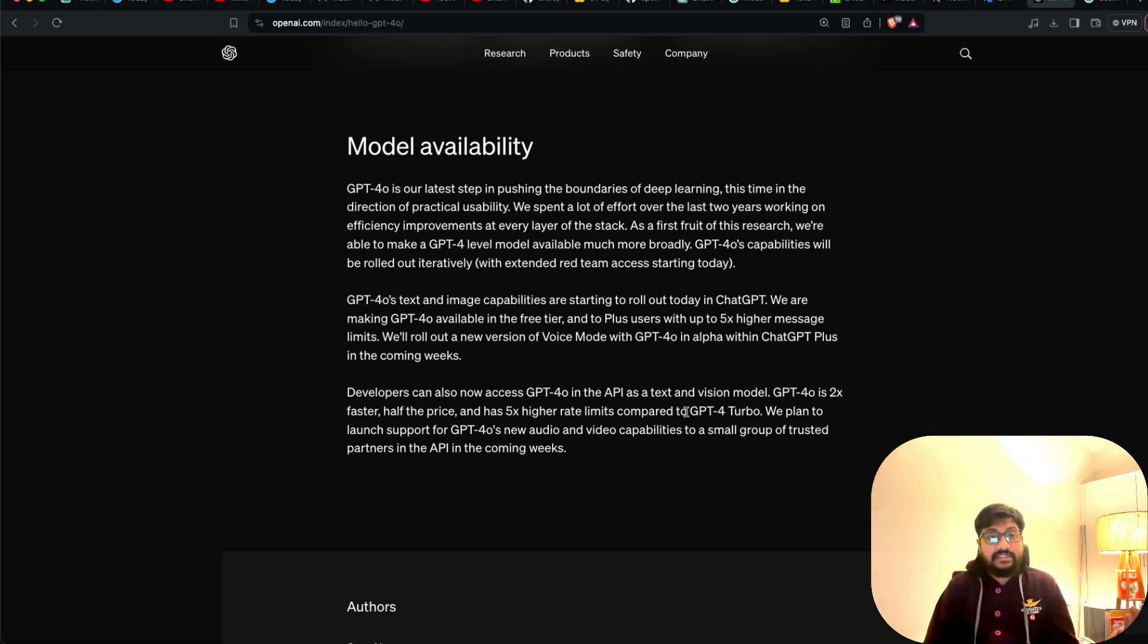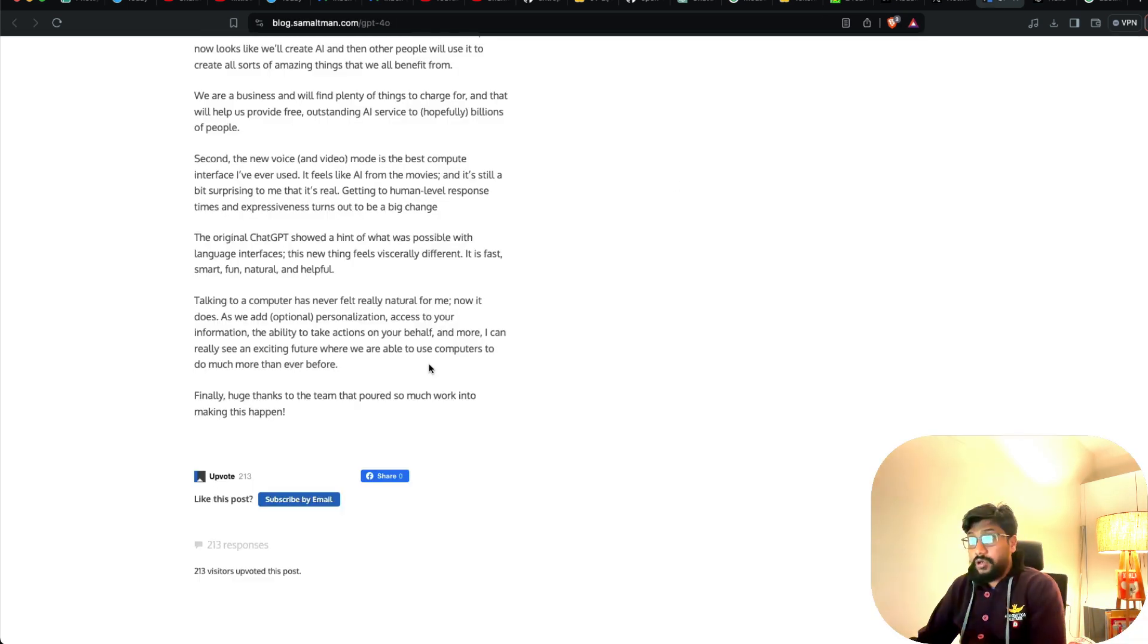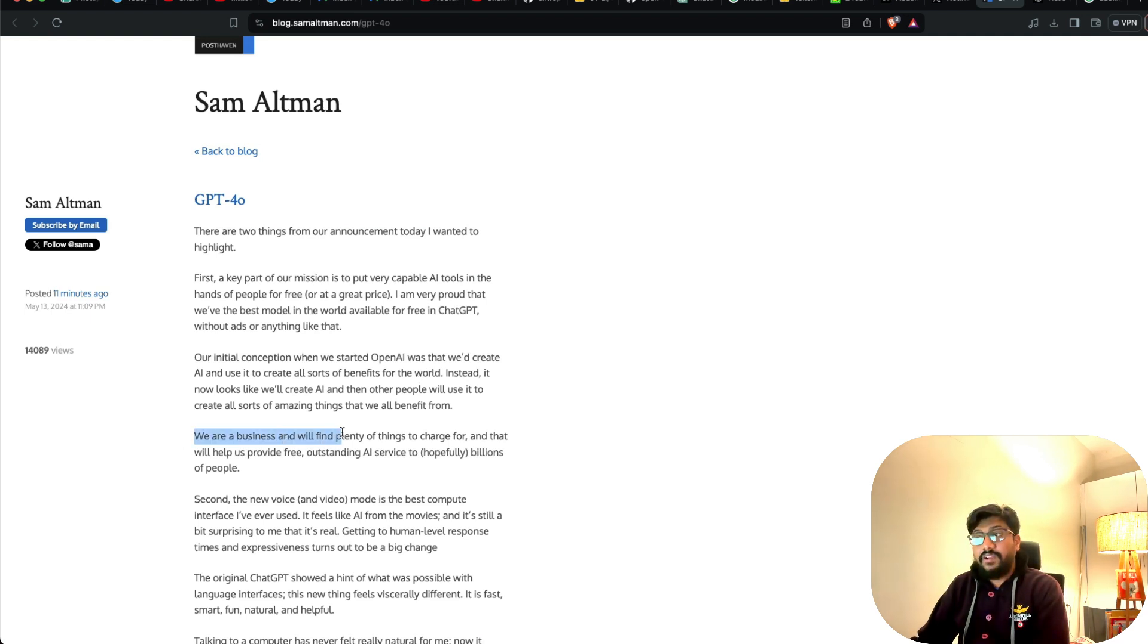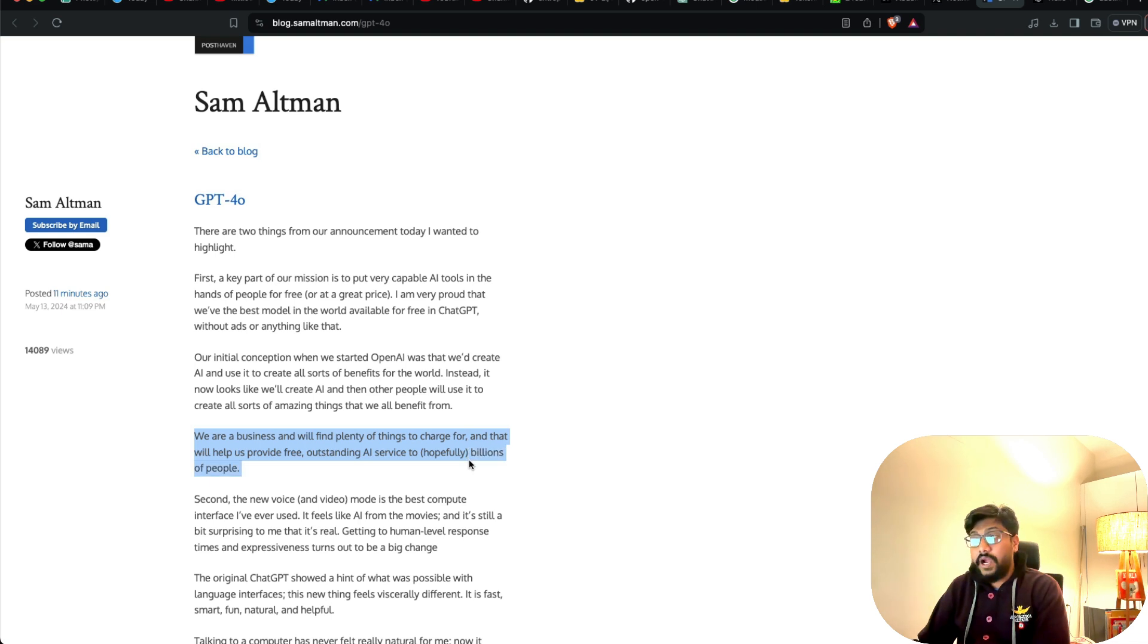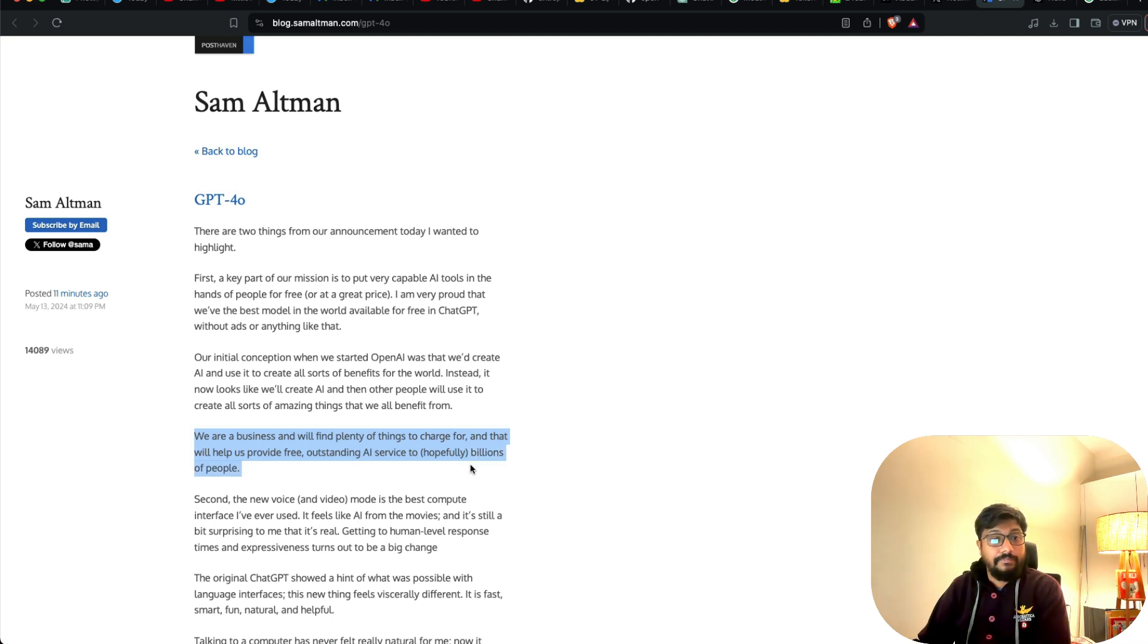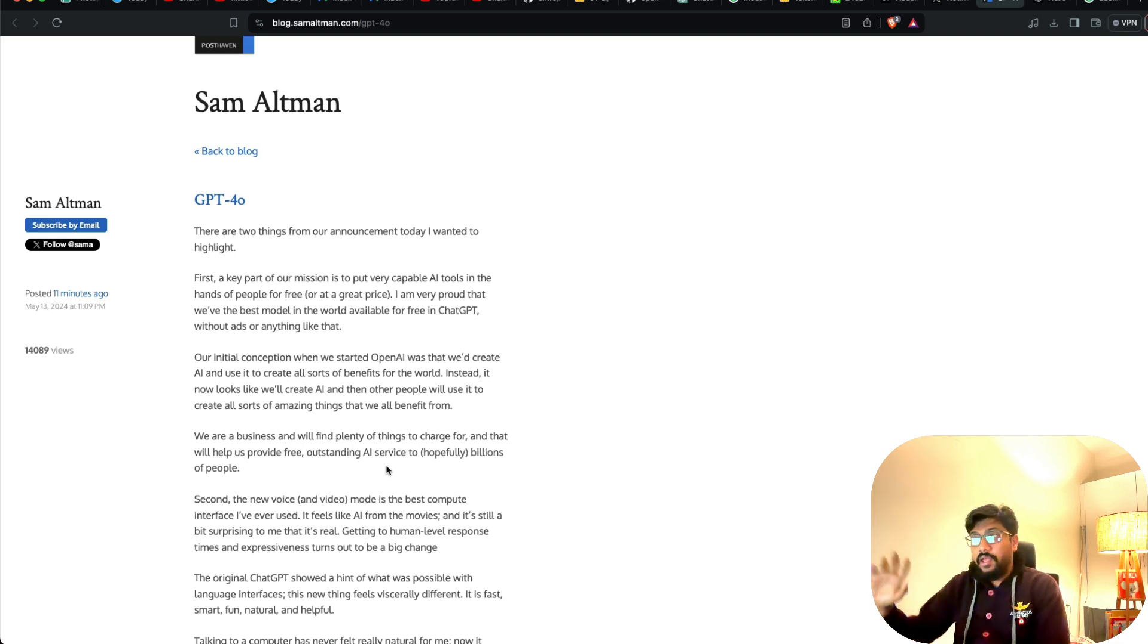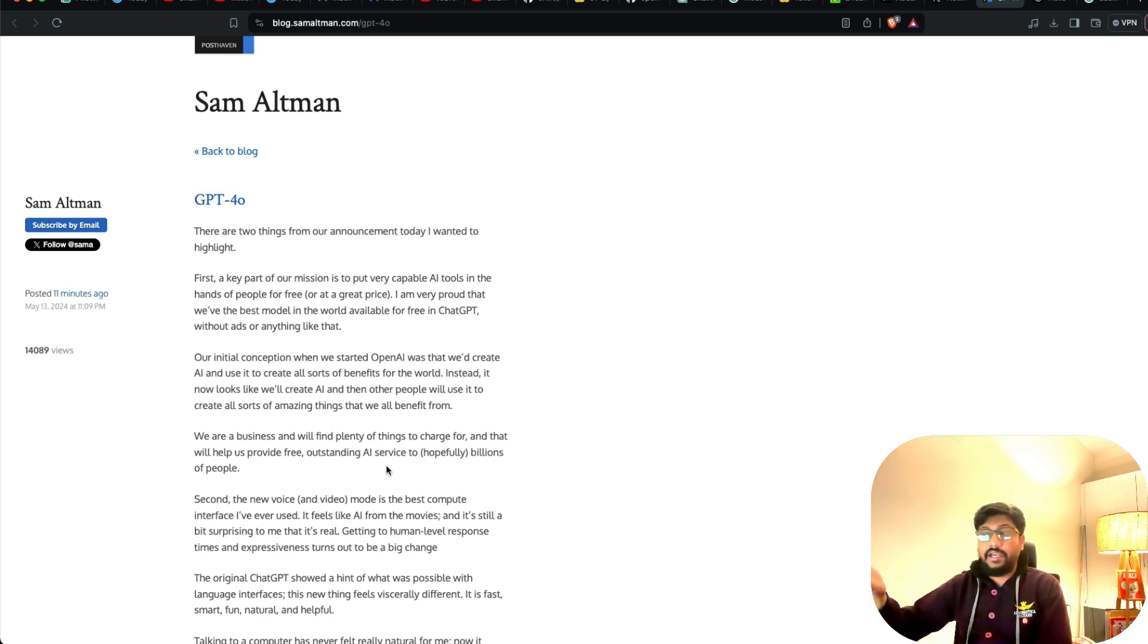So OpenAI says that Sam Altman actually wrote a blog post saying that we are a business and we will find plenty of things to charge for. And that will help us provide free and outstanding service to hopefully billions of people. Maybe this is the justification why they are charging while they are a nonprofit. But anyways, I'm happy that they are giving something for free.